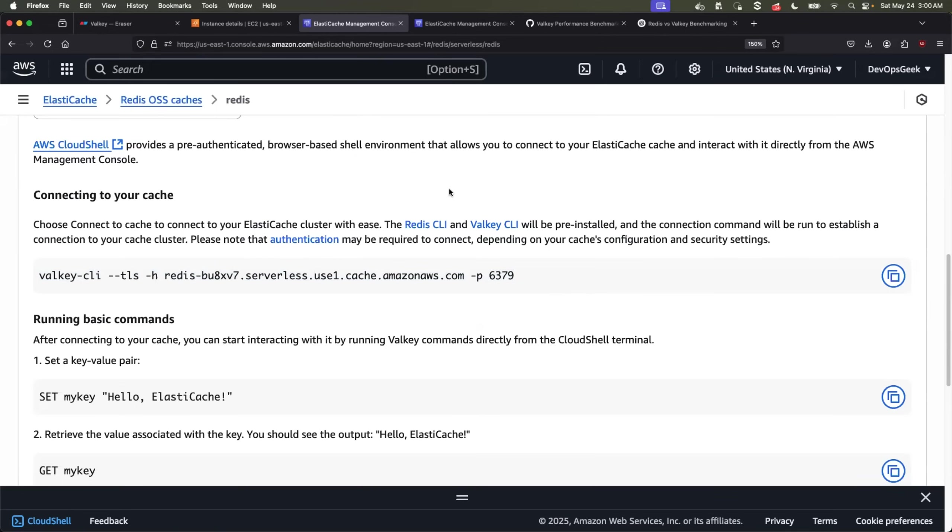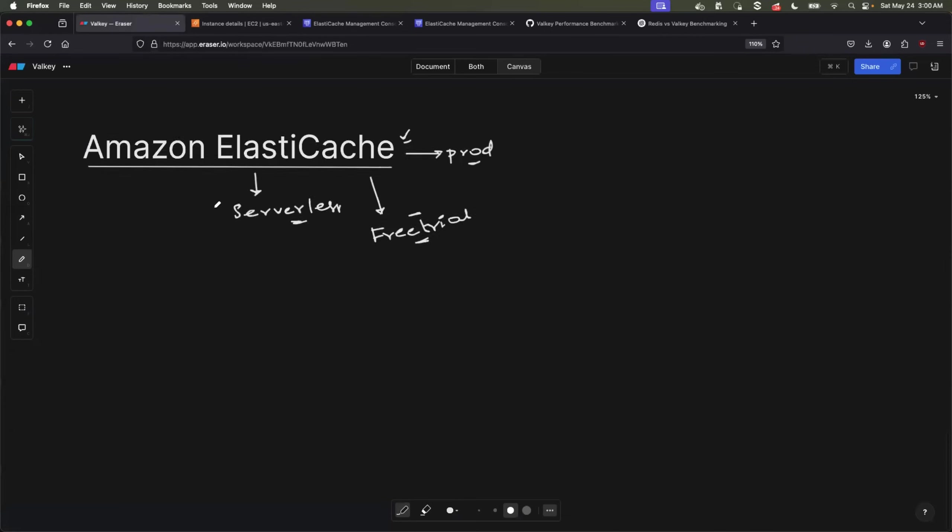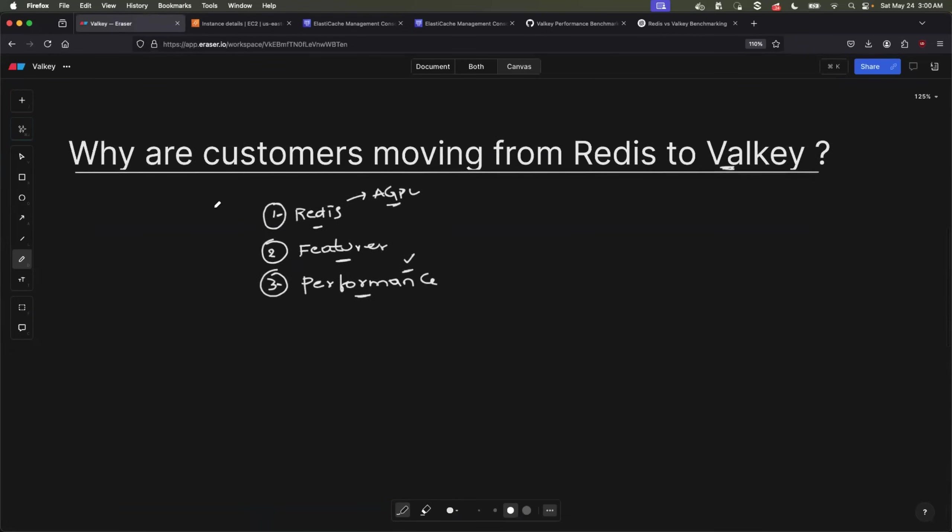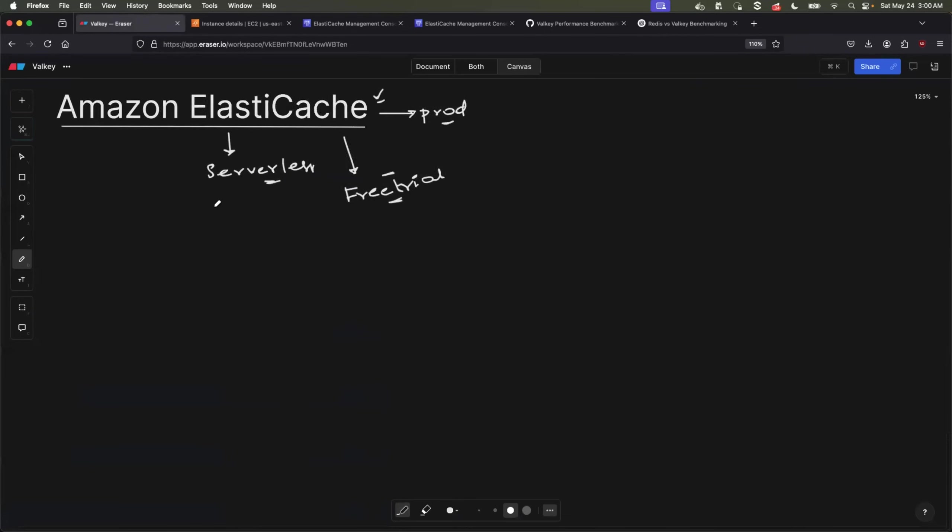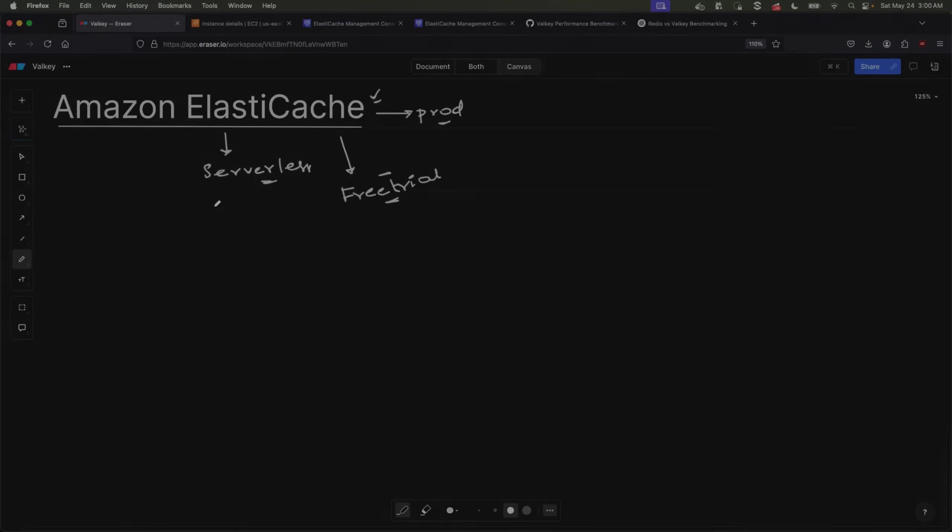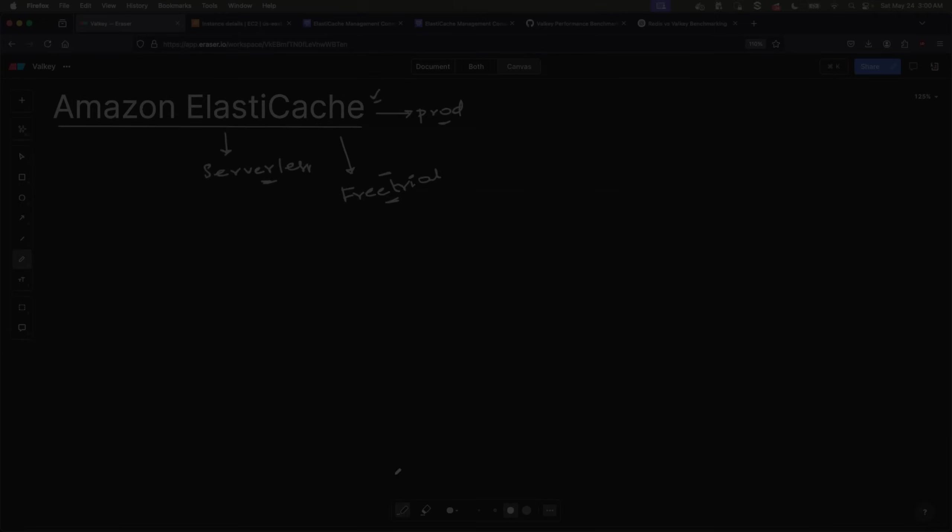So overall, we learned what is Valkey. We learned why customers are moving from Redis to Valkey. And we also learned how to use Amazon Elastic cache serverless for Valkey. I hope you also found two demonstrations useful. One is for comparing the performance of Valkey with Redis. Two, how to upgrade from Elastic cache serverless for Redis OSS to Elastic cache serverless for Valkey. If you have any questions, let me know in the comment section. See you all in the next video. Take care. Bye.